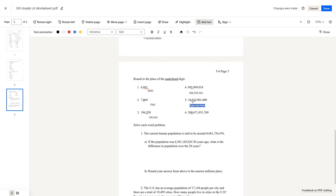Here we're rounding to the 100 millions place. We look behind it — that's a 1 — so we'd round down. Our answer will be 10 billion, since 100 million has a 0. 580: we're rounding to the billions place. Look at the 100 millions — we would round up since 6 is greater than 5. The answer is 581 billion.